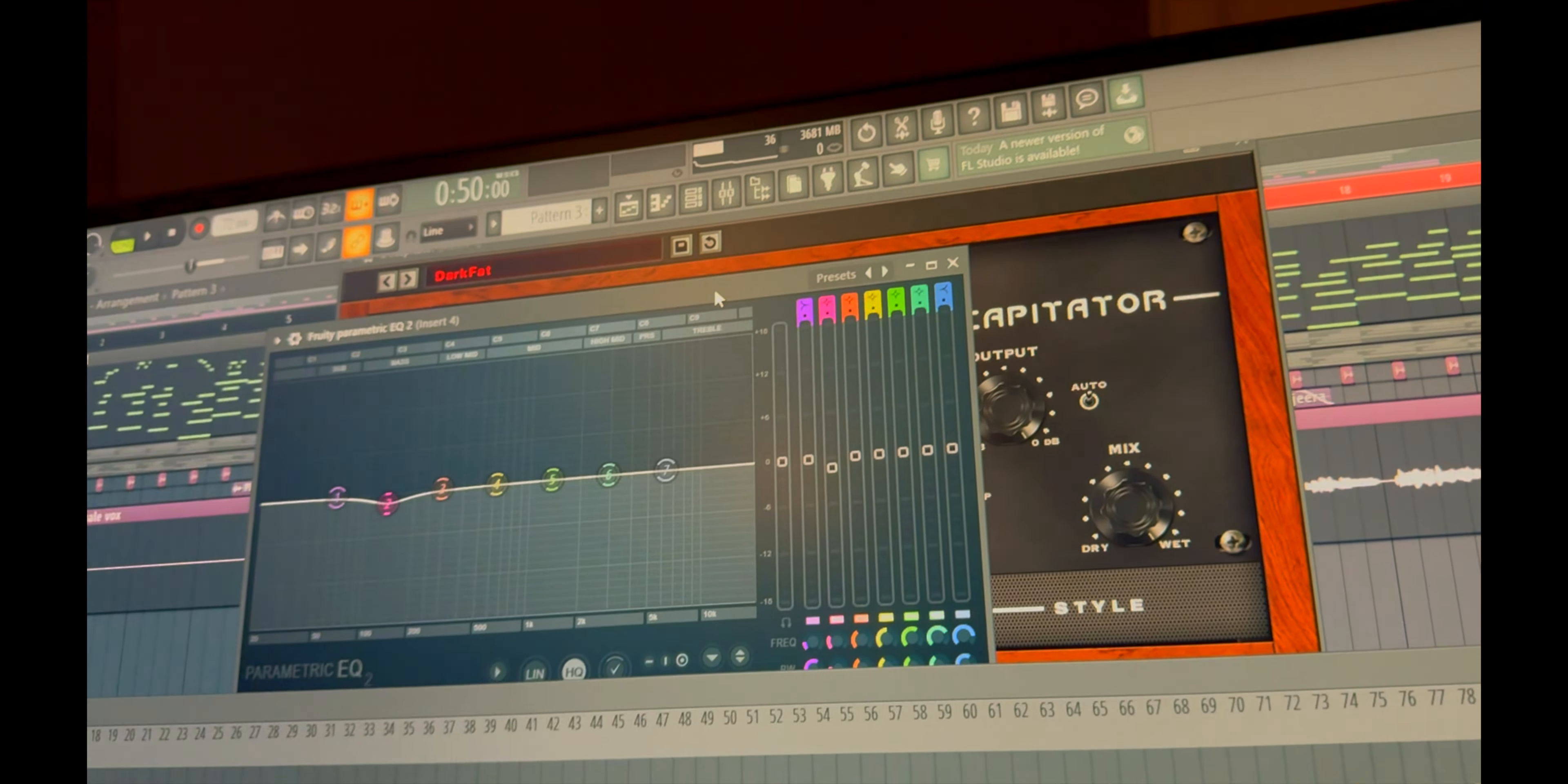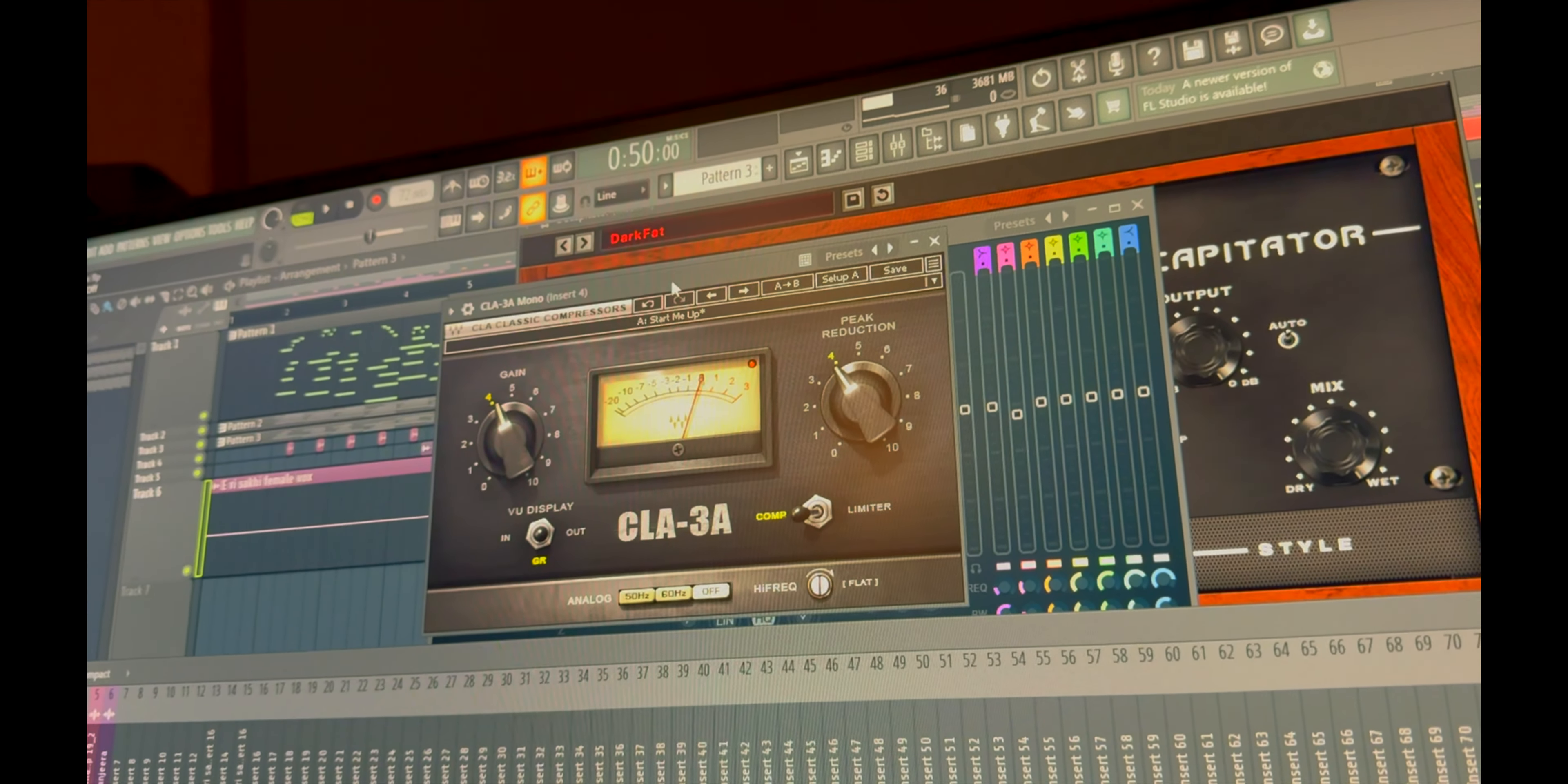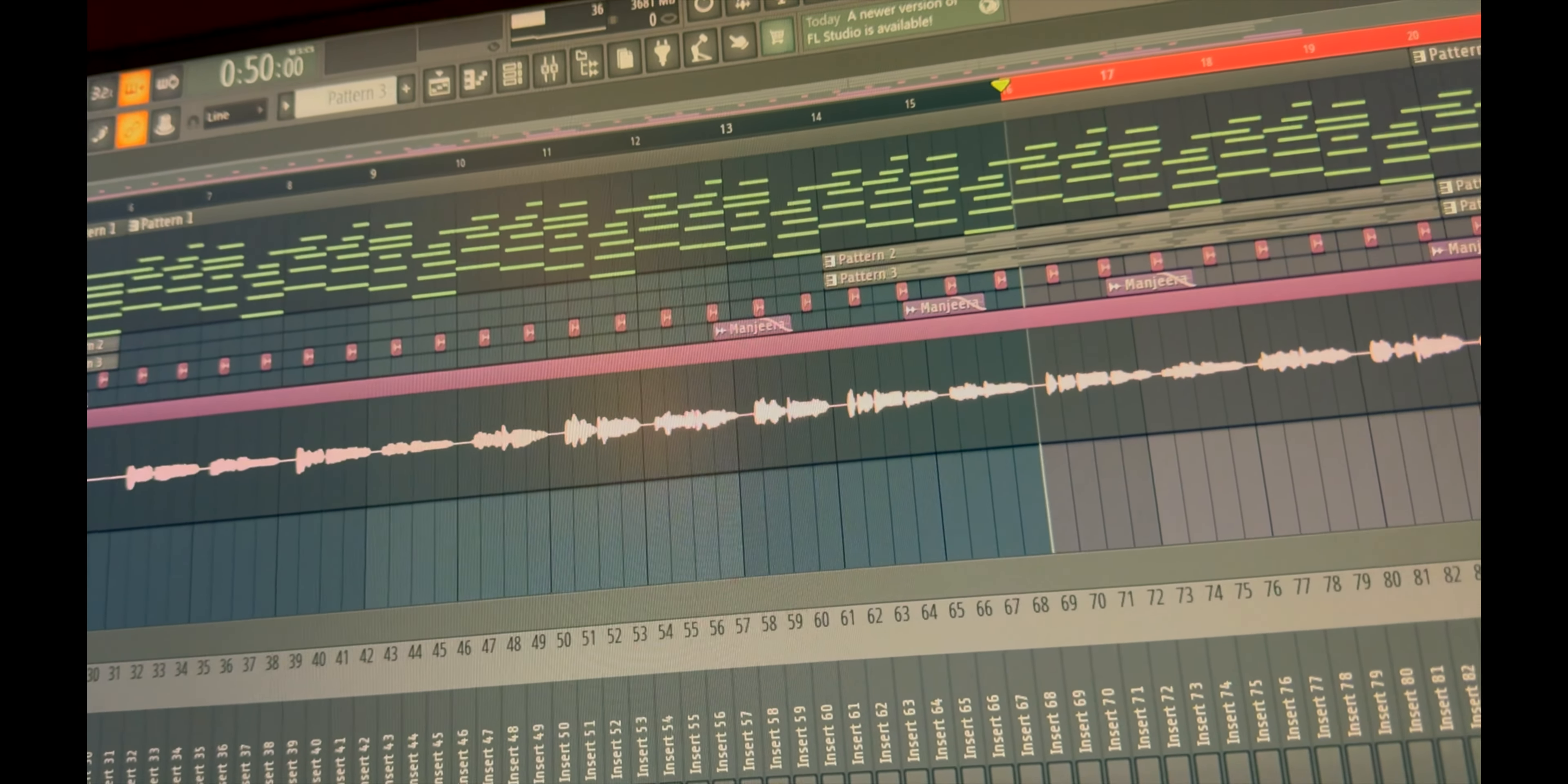Second is an EQ, a small dip at 136 hertz to get a bit space for vocals as well, and a last bass compression LA3A mono. And yeah, these are the settings.